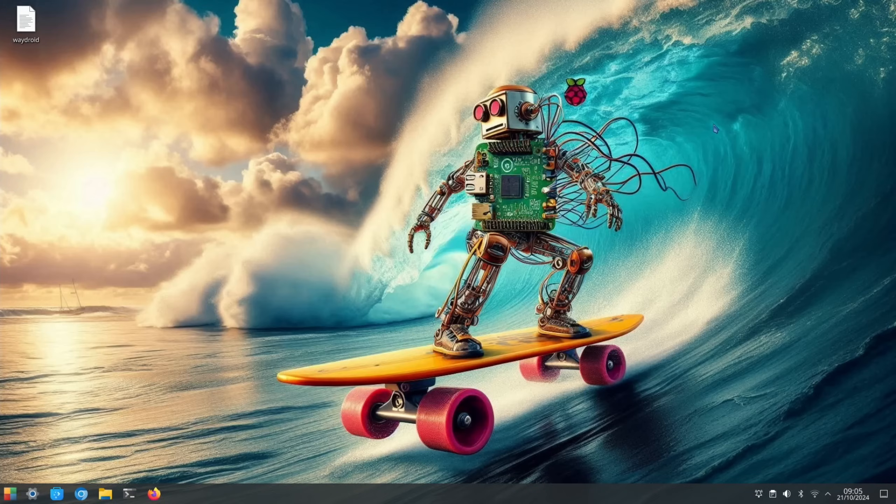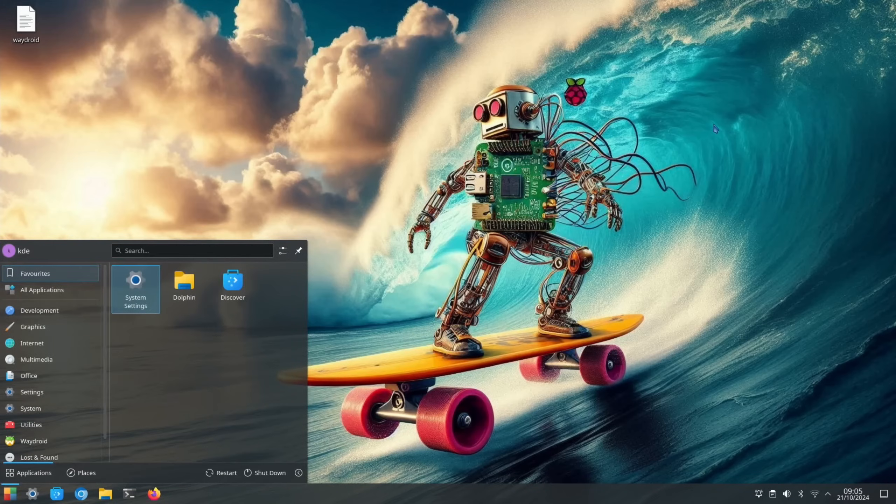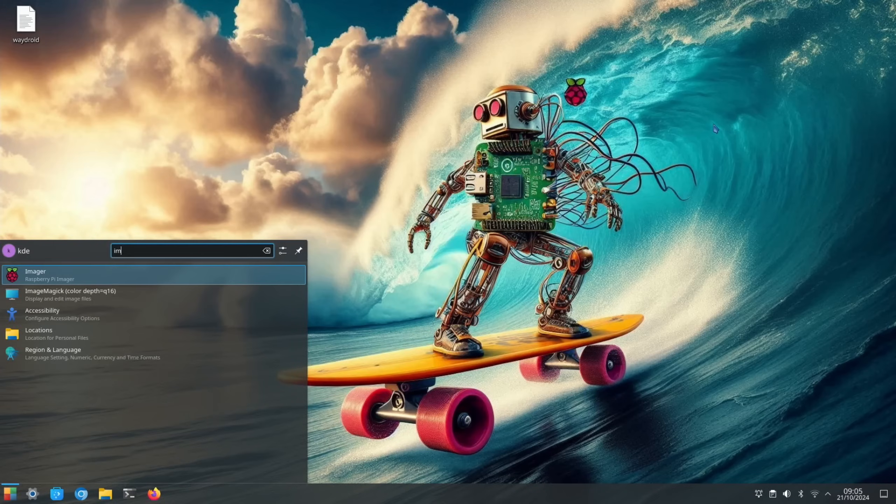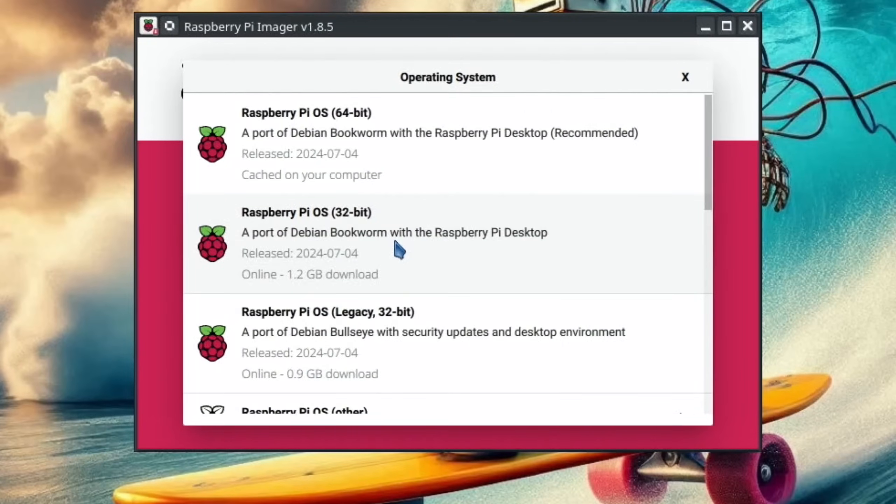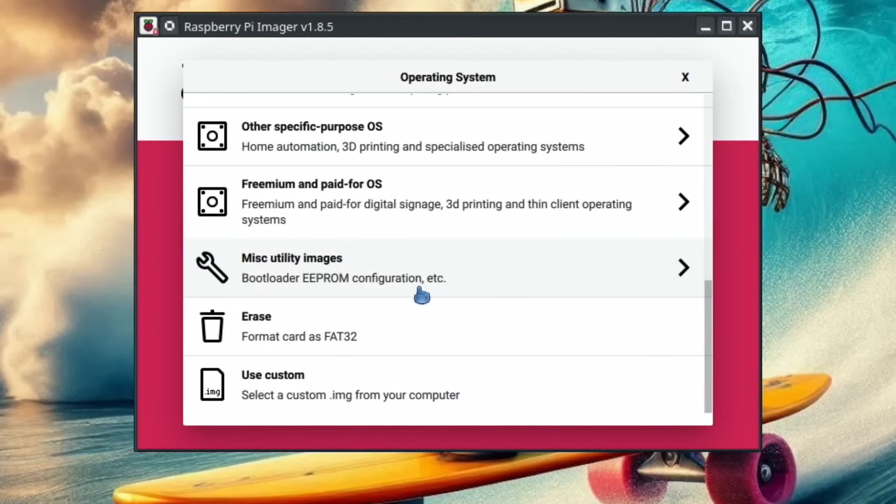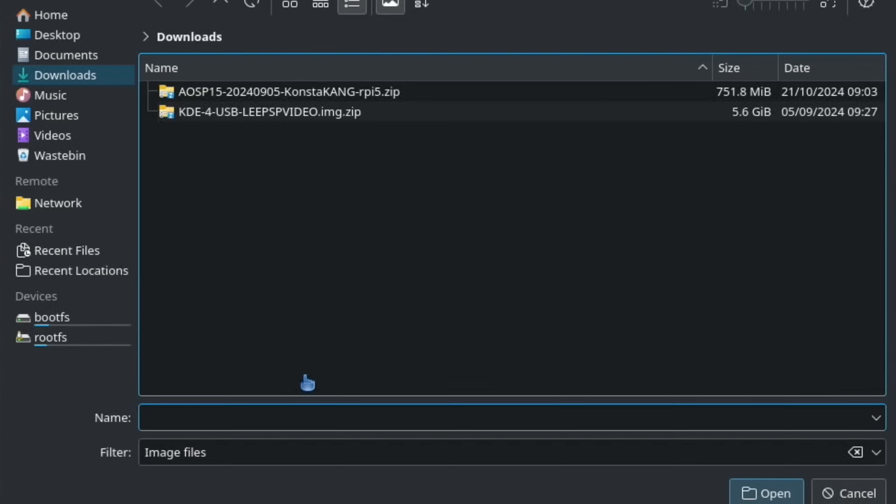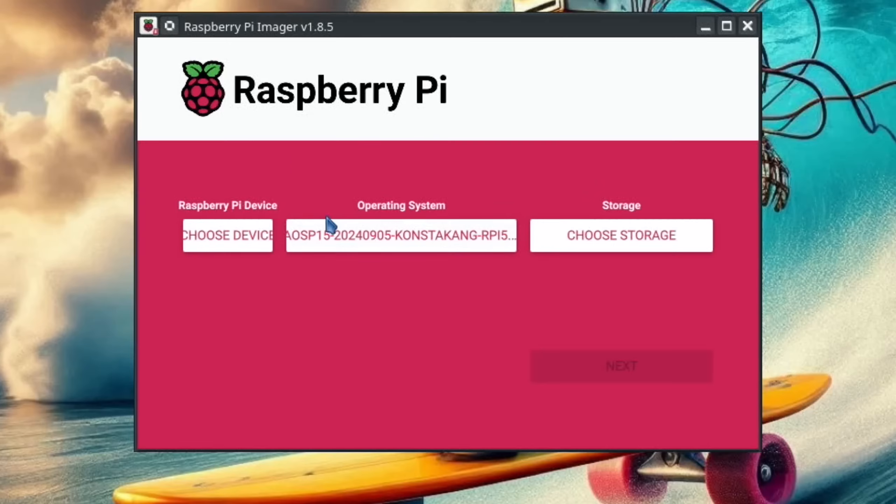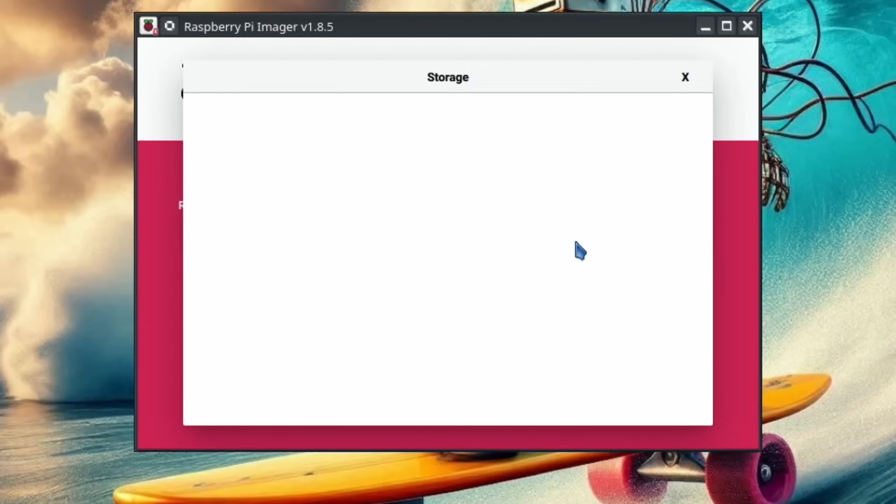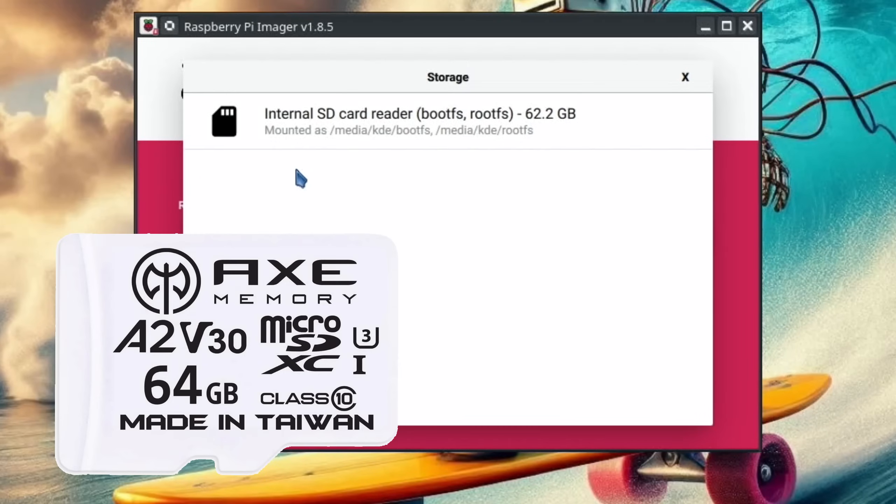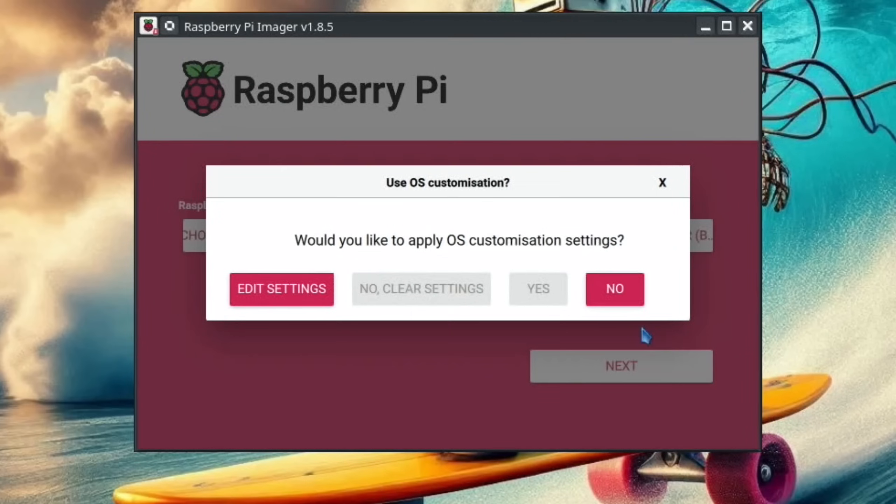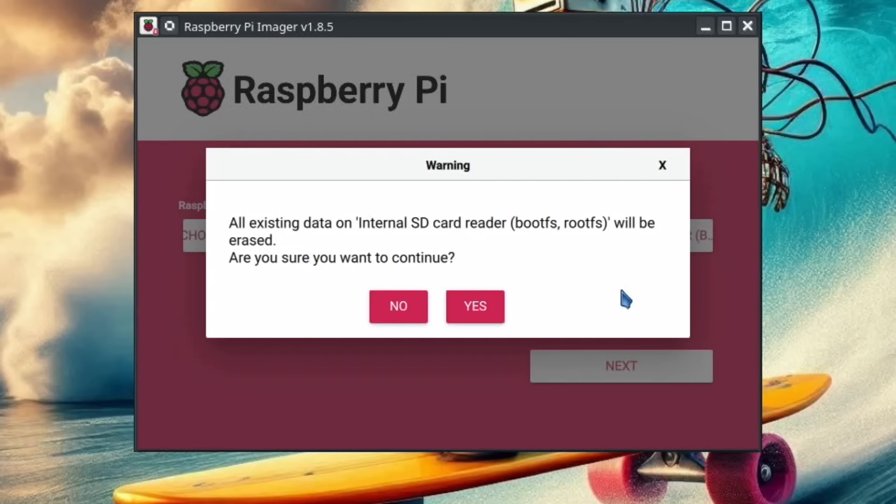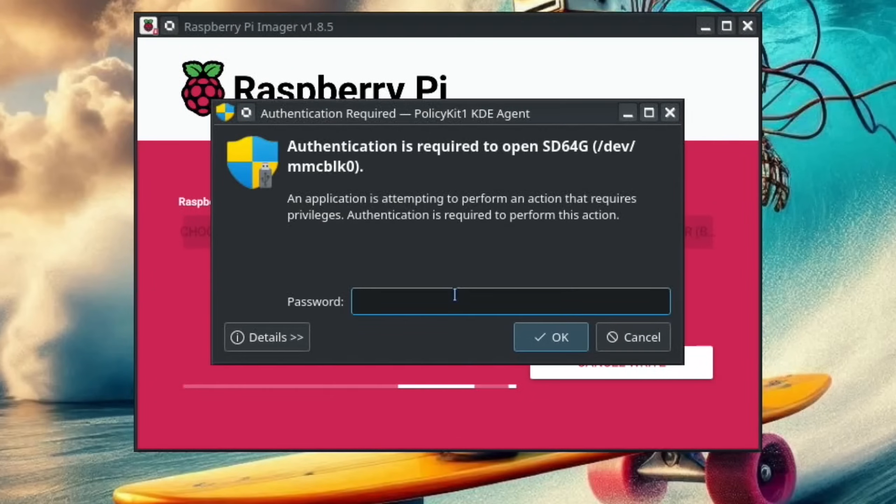That's finished. Let's close the web browser down and we want to launch Raspberry Pi Imager. Choose OS, scroll all the way to the bottom, click Use Custom, and then this is the image we just downloaded. Choose Storage, and this is the 64 gig Axe SD card. Hit Next. No customization because it breaks things, and yes, and then just pop your password in.